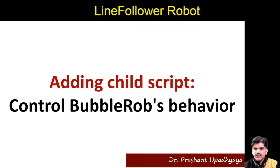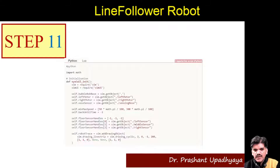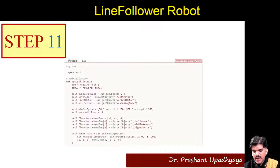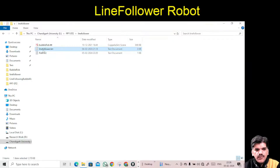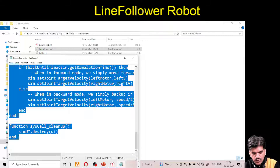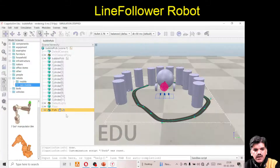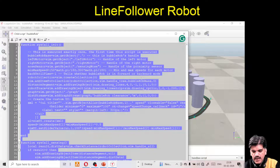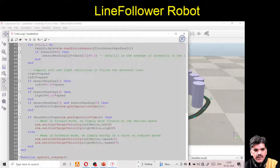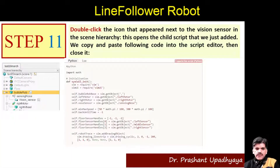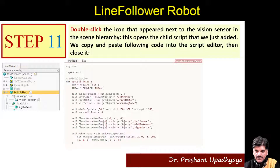Next, add a child script to the bubble rope as done in the bubble rope tutorial, to control the bubble rope's behavior. In the new version we have Python and Lua — we will use Lua. Select the Lua script code for the line following robot, go to the bubble rope script, delete the existing code, paste the new Lua code, and restart the script. Now the bubble rope should be able to follow the path.